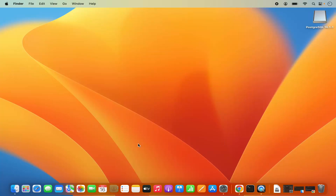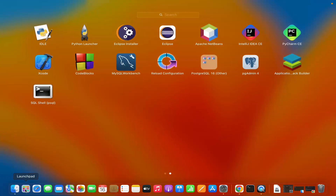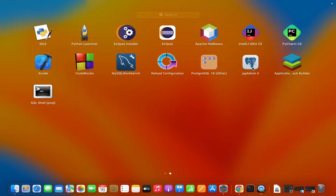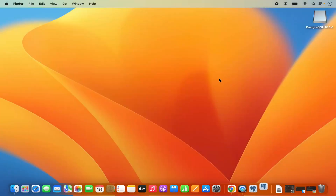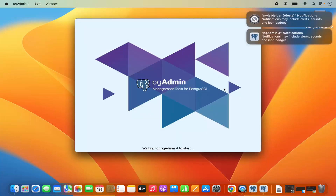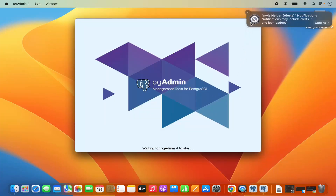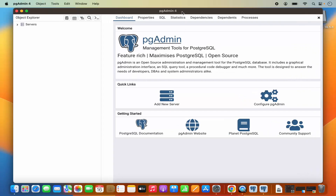PostgreSQL is now installed. When you go to the Launchpad section, you will see that SQL Shell has been added to your applications. You also have PostgreSQL and pgAdmin4. You can use either SQL Shell or pgAdmin4 to connect to your PostgreSQL server. Let's use pgAdmin4 — I am going to click on the pgAdmin4 icon which is going to start pgAdmin, and now the pgAdmin4 GUI application has started.